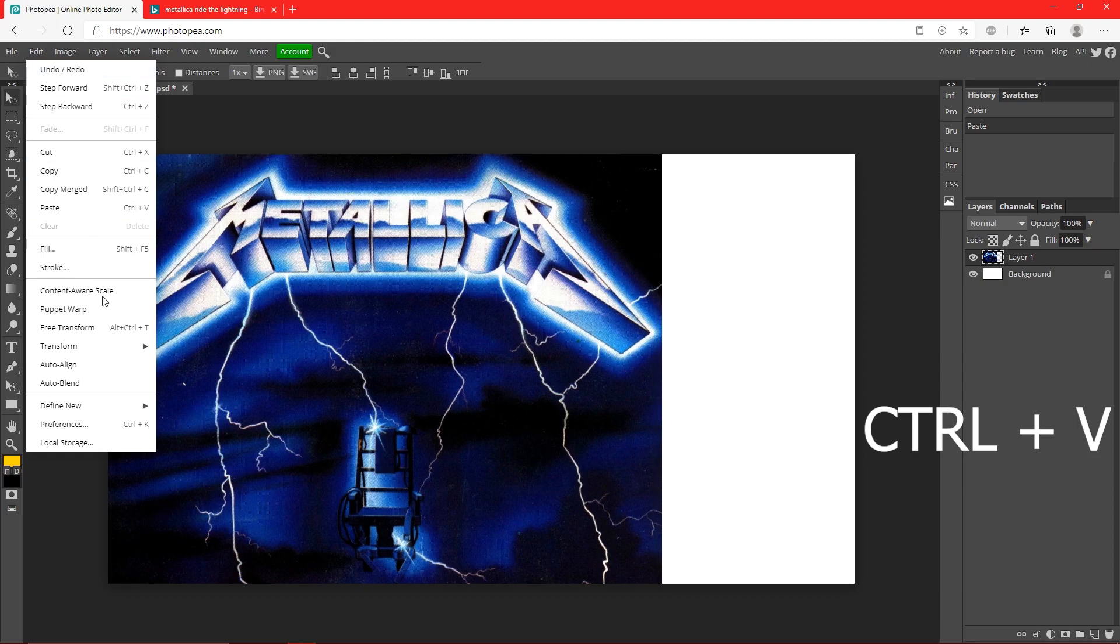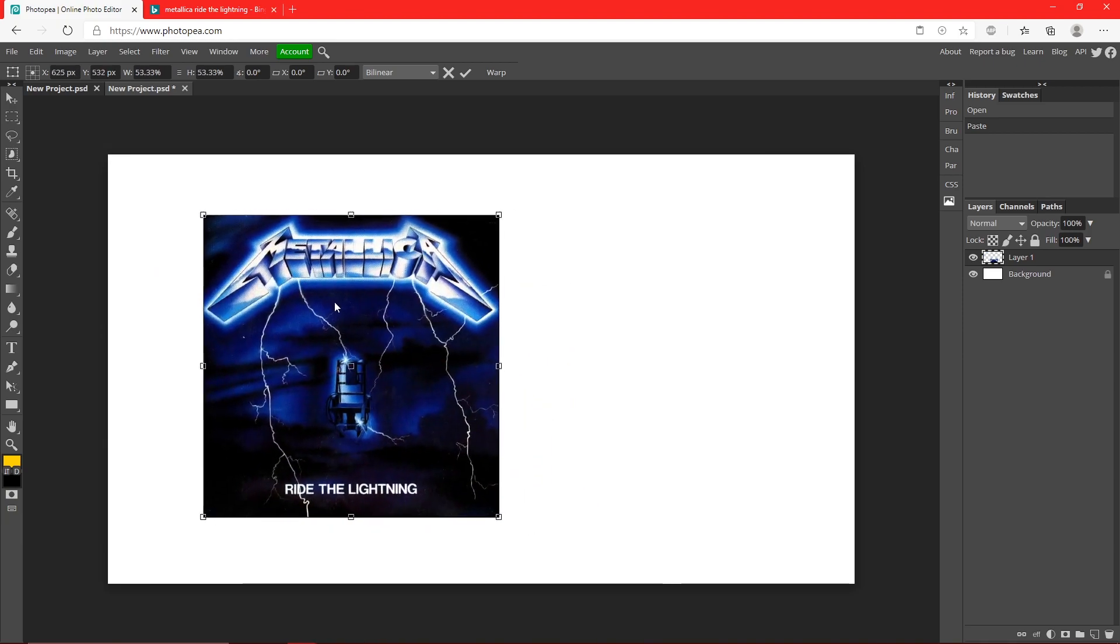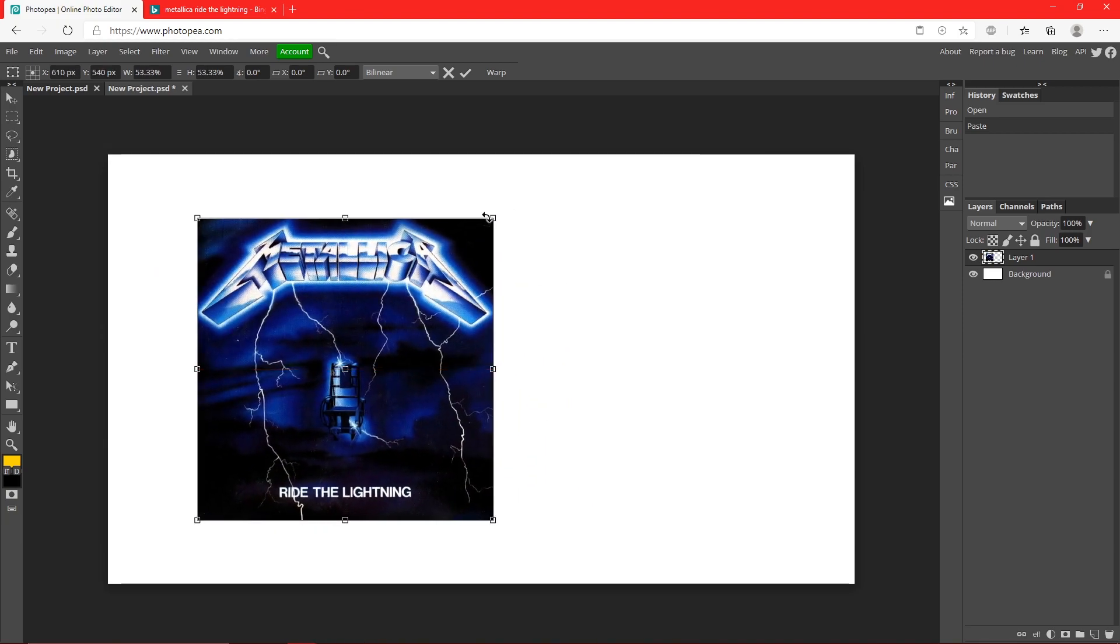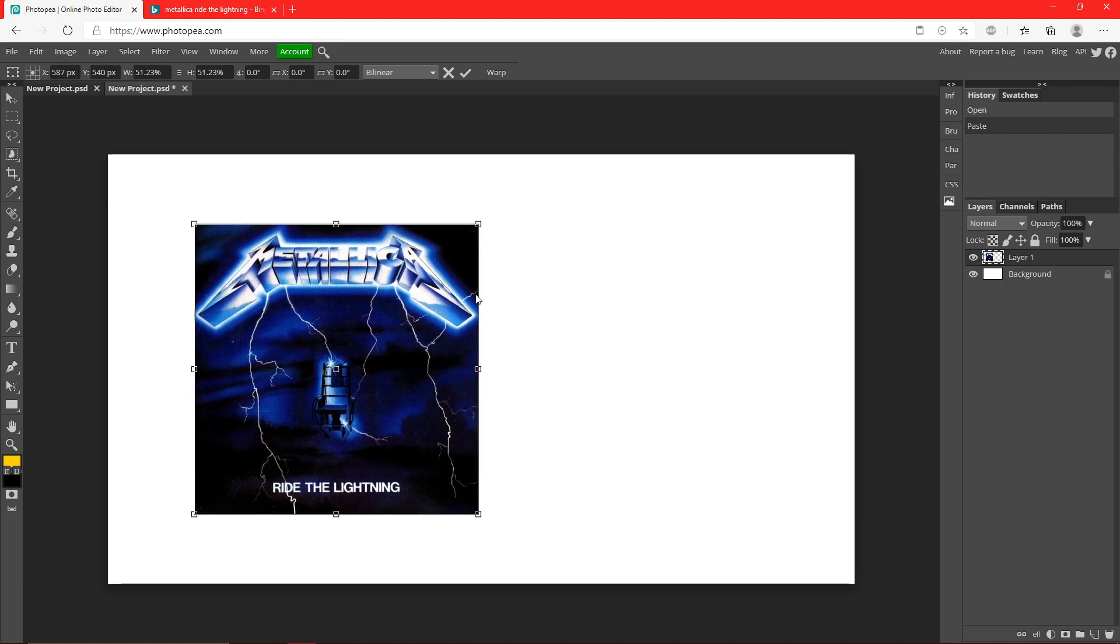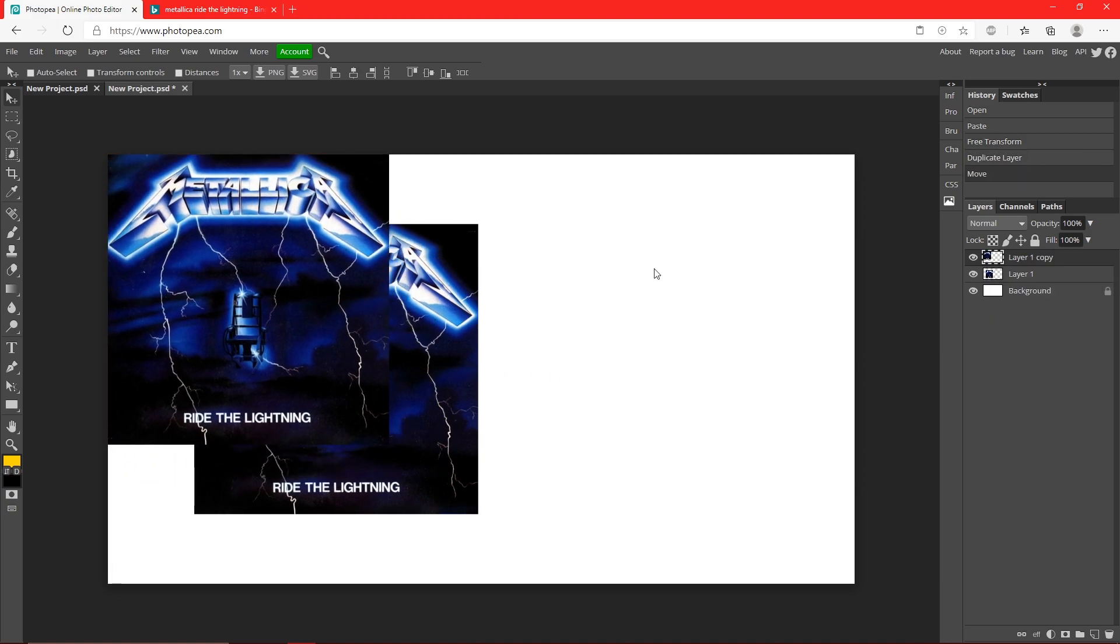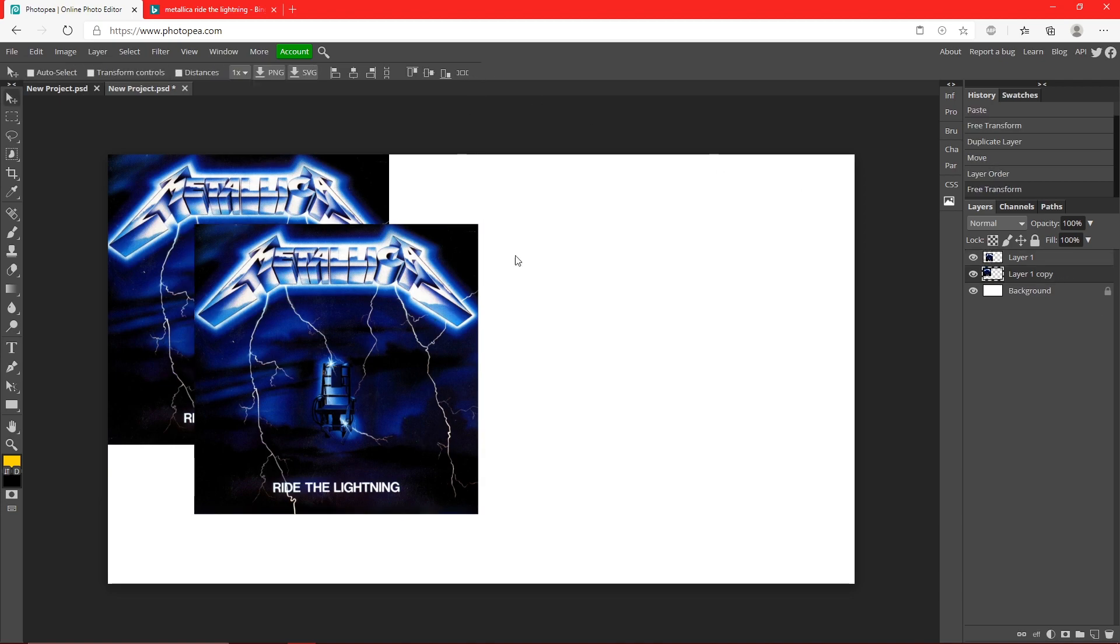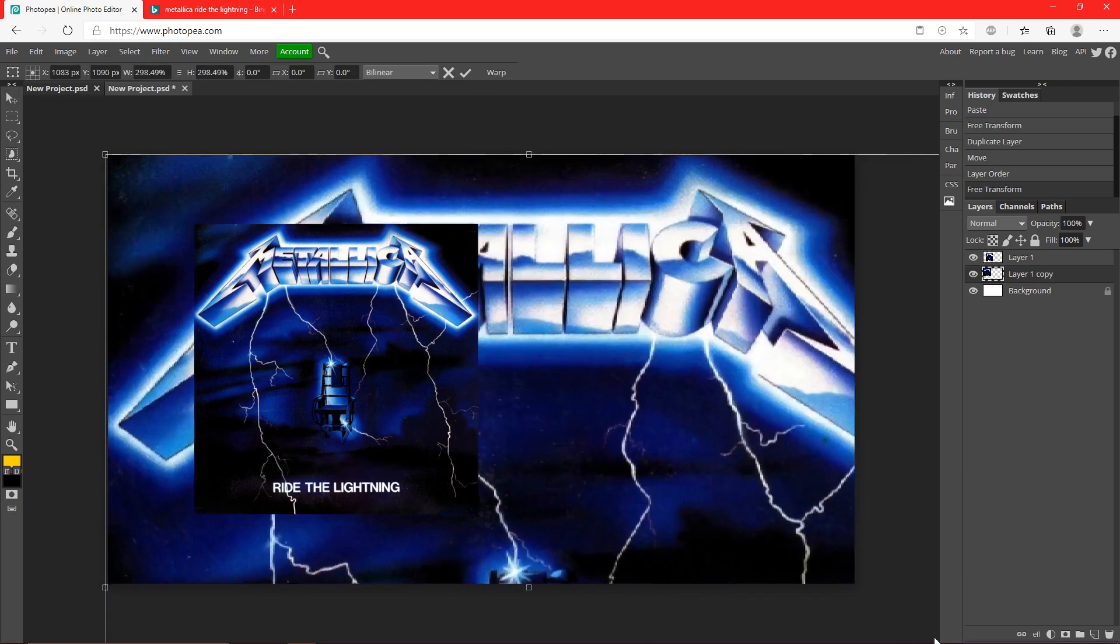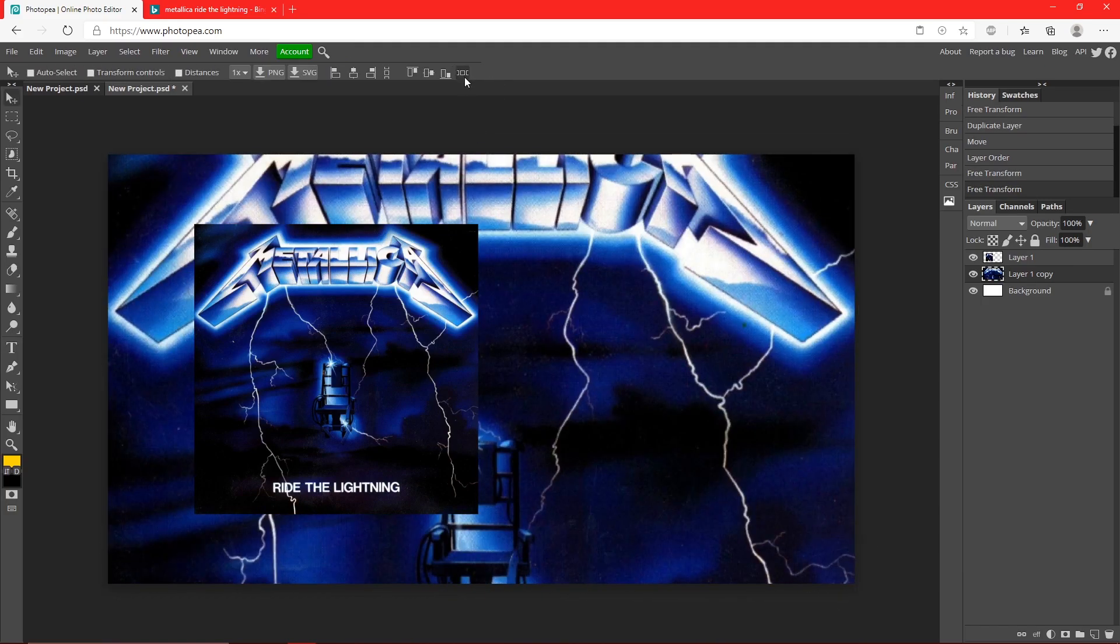Now go up to Edit and Free Transform to make it smaller. Hold Shift while you drag it down to make it smaller to about like this, maybe a little bit smaller. Now right click on that same layer, duplicate it, but this time make sure it's behind the cover layer and make it really big. So drag this to where it's really big like this behind it. Hit that check mark.